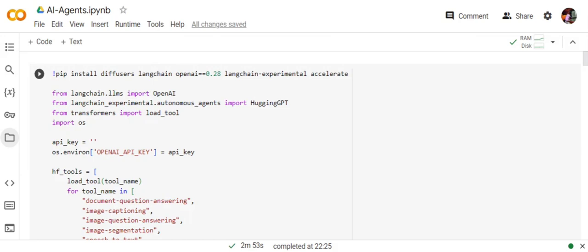First of all, we'll be installing a few packages: Diffuser, LangChain, OpenAI. This particular version is required because for AutoGPT there were some issues. For OpenAI, you need to have version 0.28, LangChain Experimental, and Accelerate.